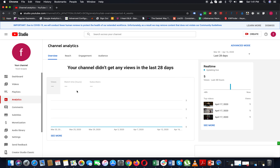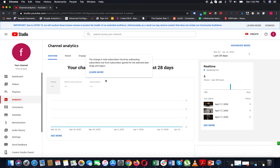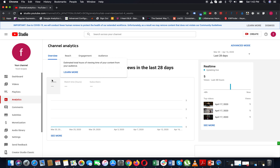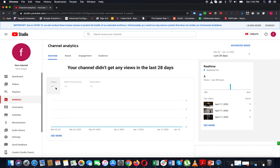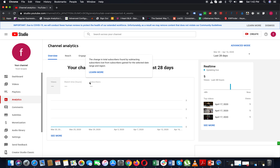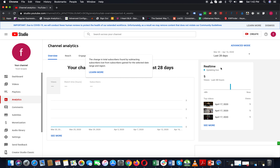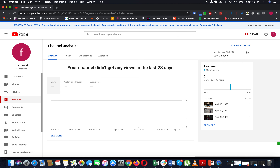Click on the analytics section. You will see the overview. The overview is here. You will also see Advanced Mode. Advanced Mode is here. The last 28 days data is displayed by default.